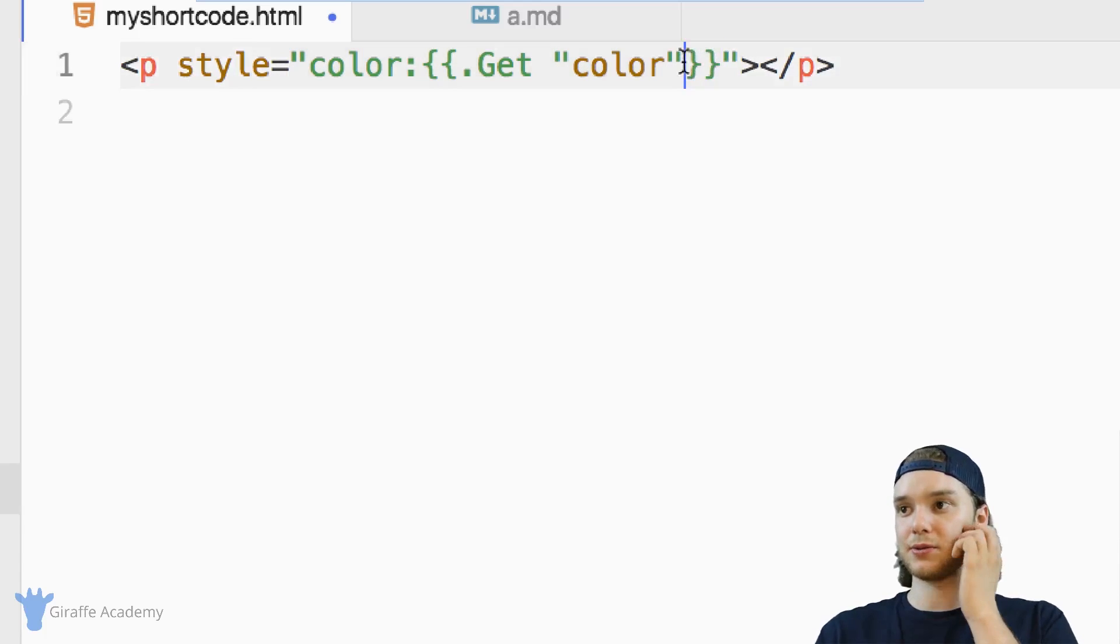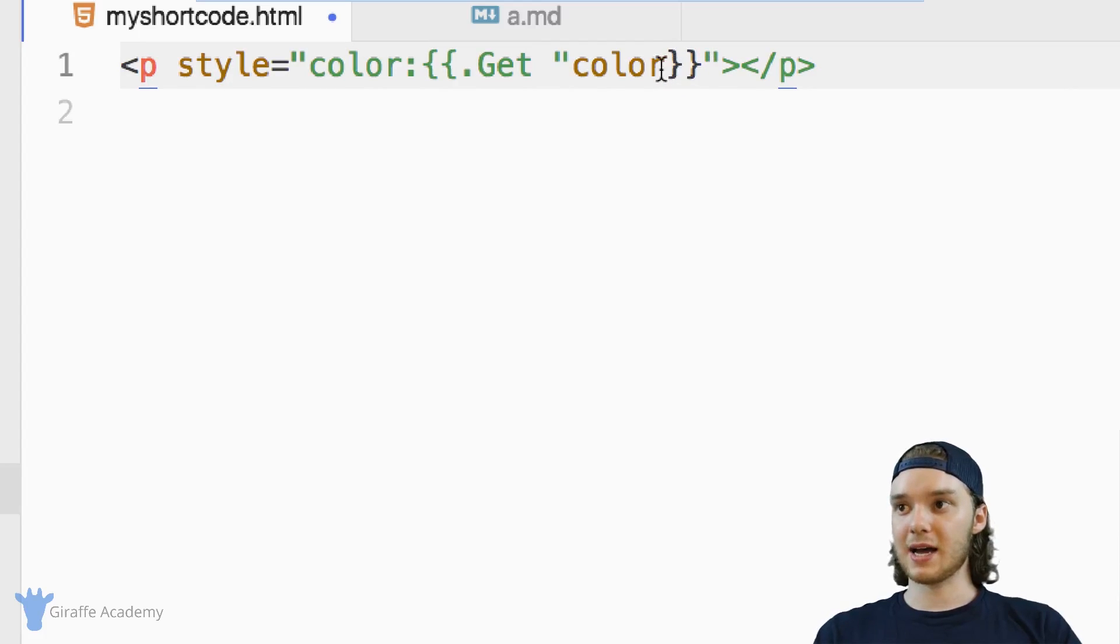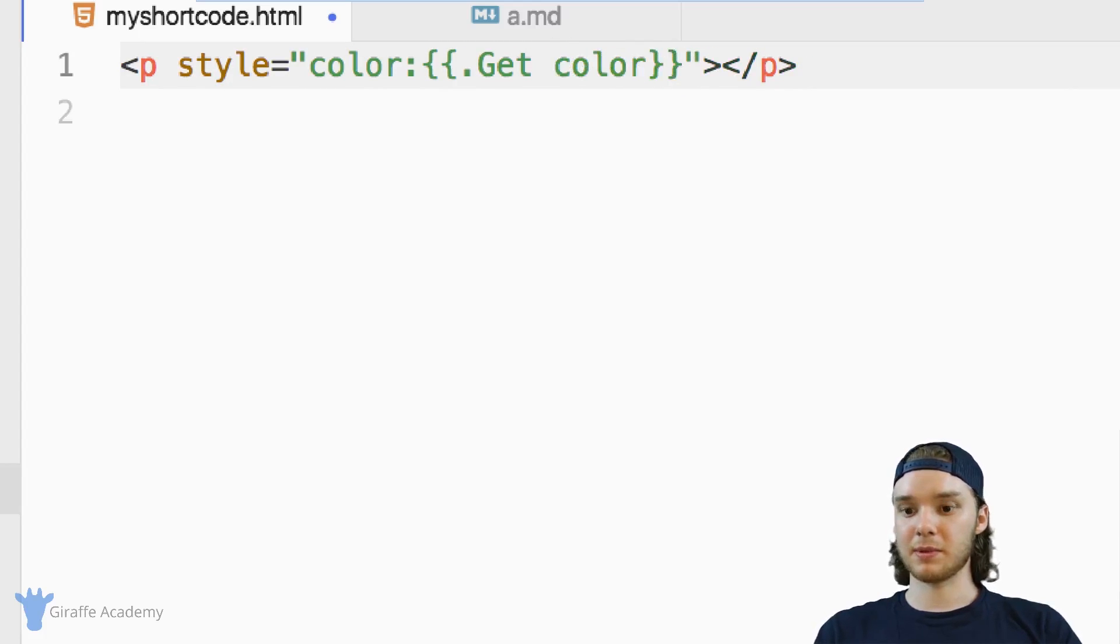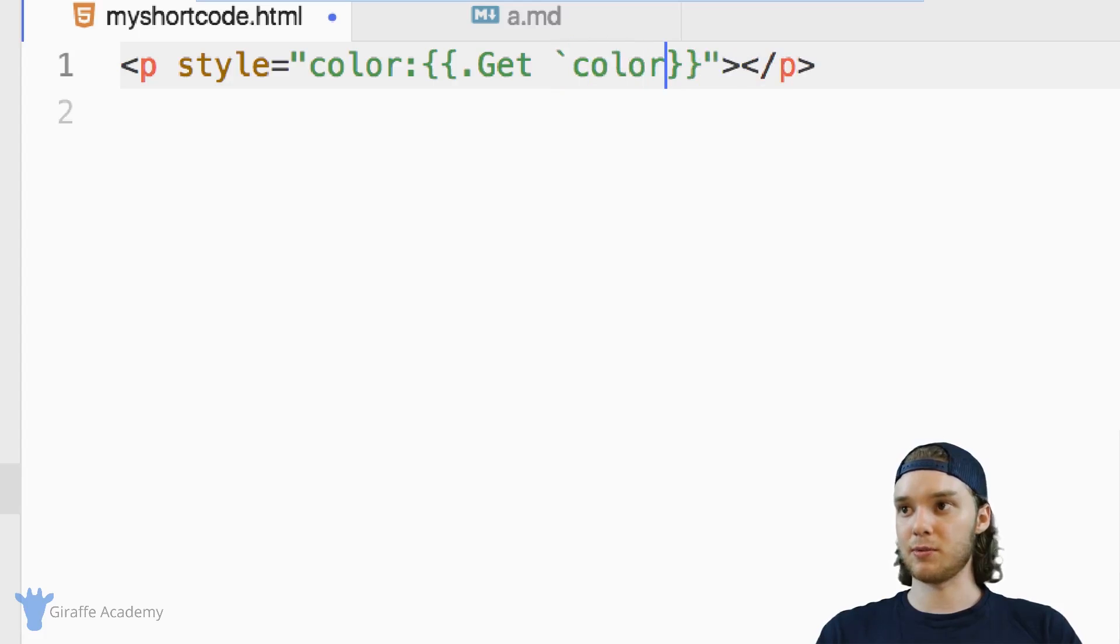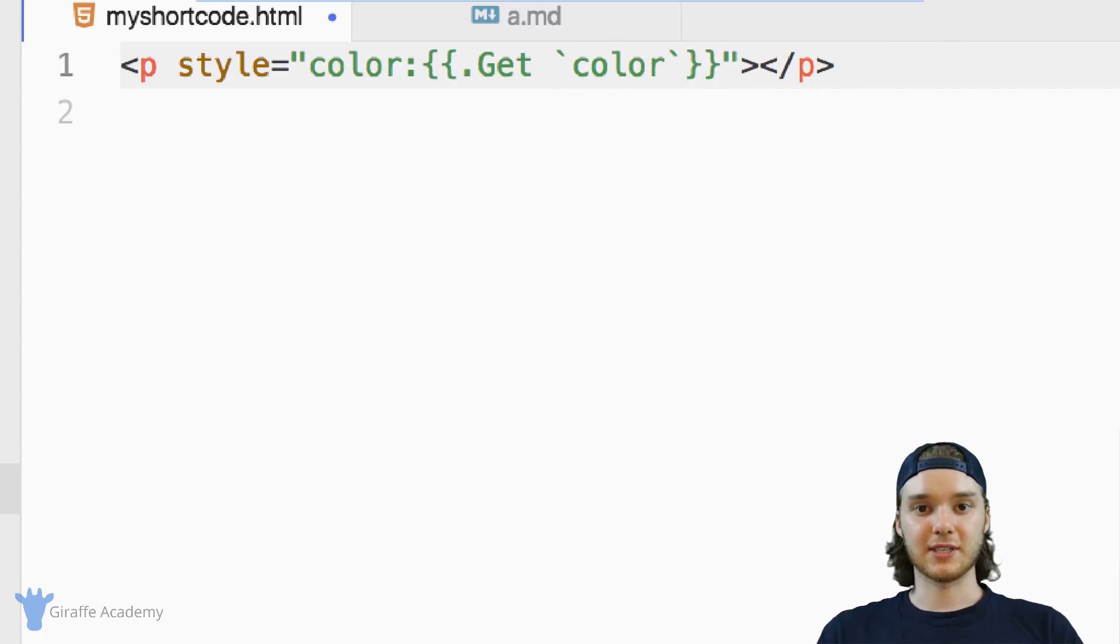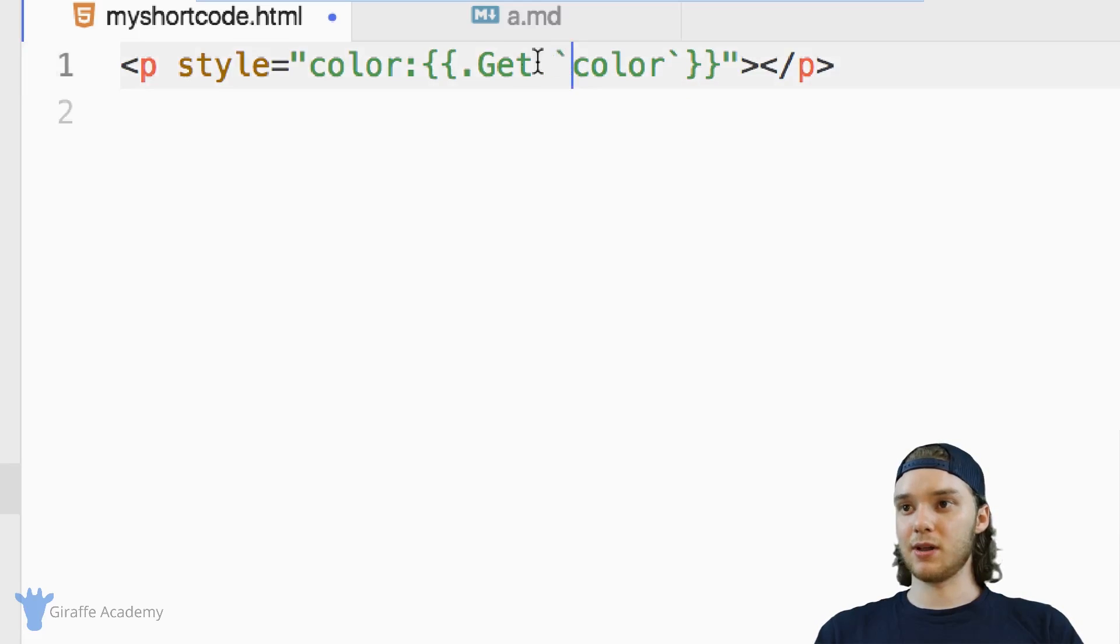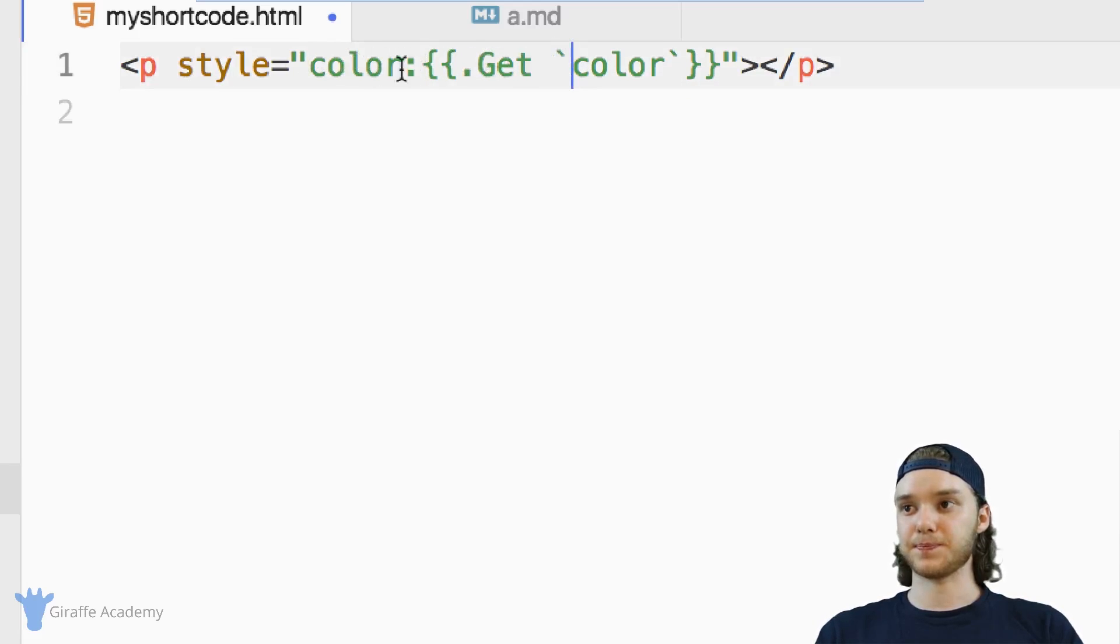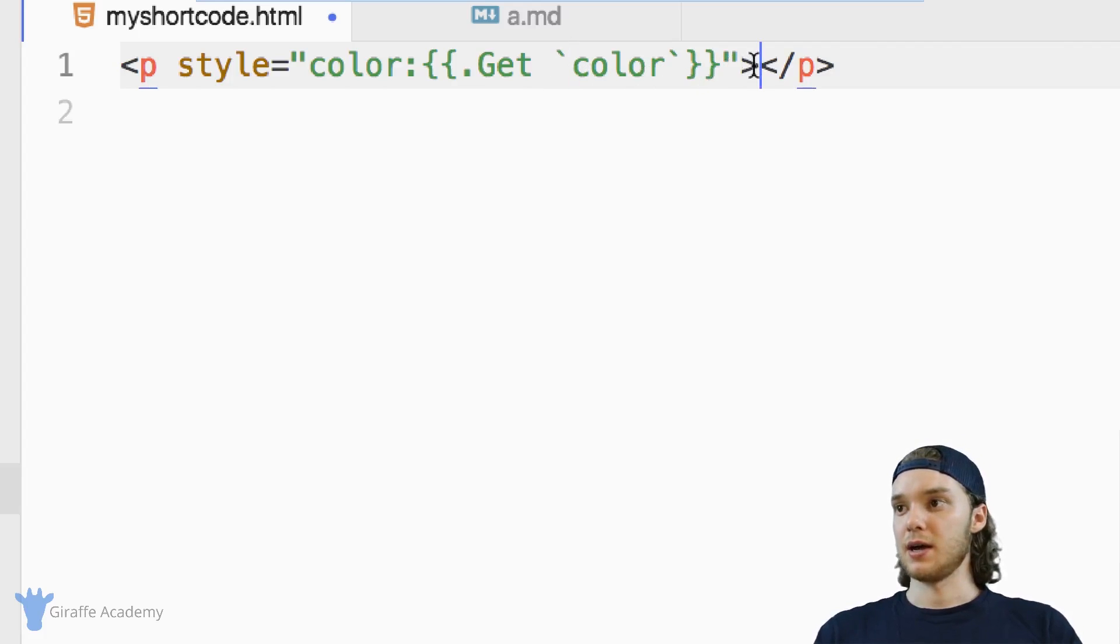And so when you're inside of something like this, you want to use this little symbol right here. And this is usually right above the left tab key on your computer. And if you use this, it'll act as a double quotes for something like this. That's just a problem that I've run into while using this framework. So that'll kind of help you out.